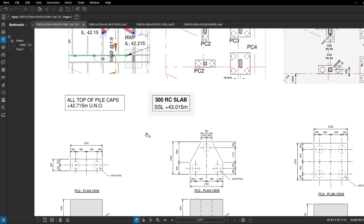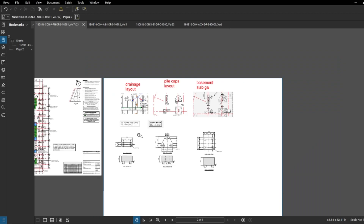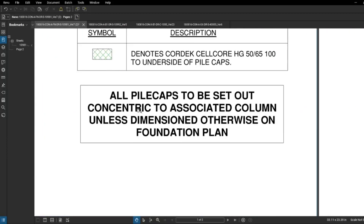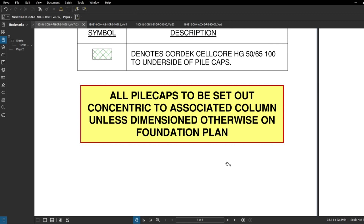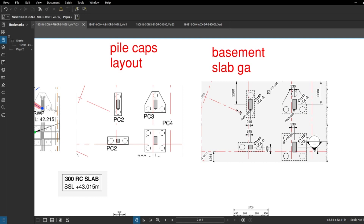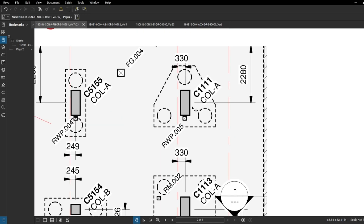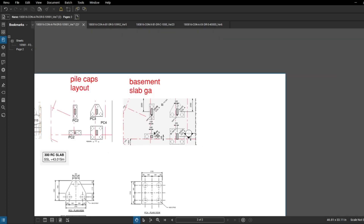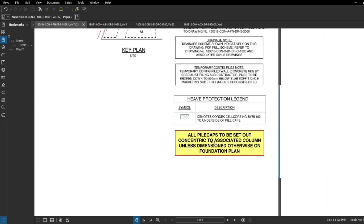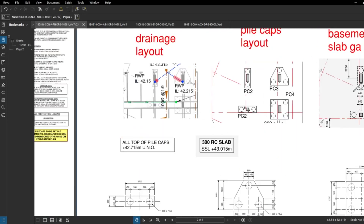We also need the position of the pile caps. On the layout drawing there are no explicit dimensions given, but there is an important note: all pile caps to be set out concentric to the associated column unless dimensioned otherwise. So we go to the column setting out on the basement slab GA to get the pile cap positions. If a pile is slightly off, you make sure the pile cap sits on the piles and the column is centred, so the load travels through the column, through the pile cap, and down through the piles to the ground.